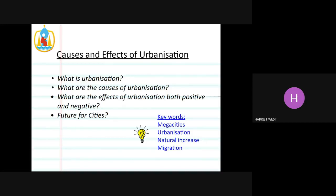On this first webinar, it's really important that we're looking at this as what we would have been learning in school if there hadn't been a school closure. So today we're going to think about what is urbanisation, what are the causes of urbanisation, what are the effects of urbanisation both positive and negative, and the future for the cities.